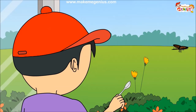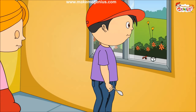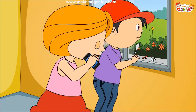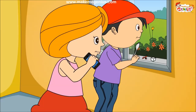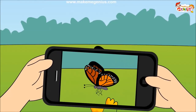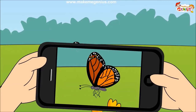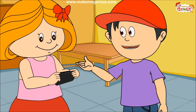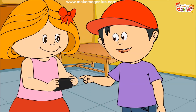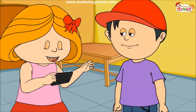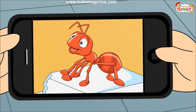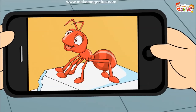Wow, see a butterfly — beautiful! Let me take a picture. Show me the picture of the ant. I want to count the number of its legs. Here it is. Come on friends, let's see how many legs an ant has.